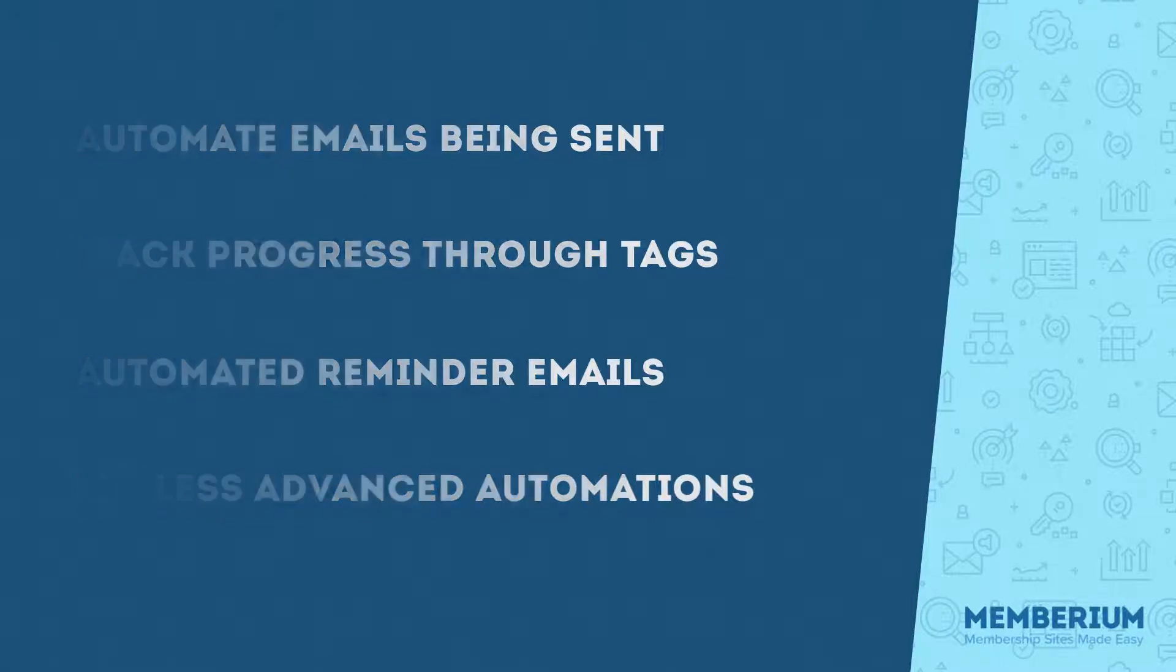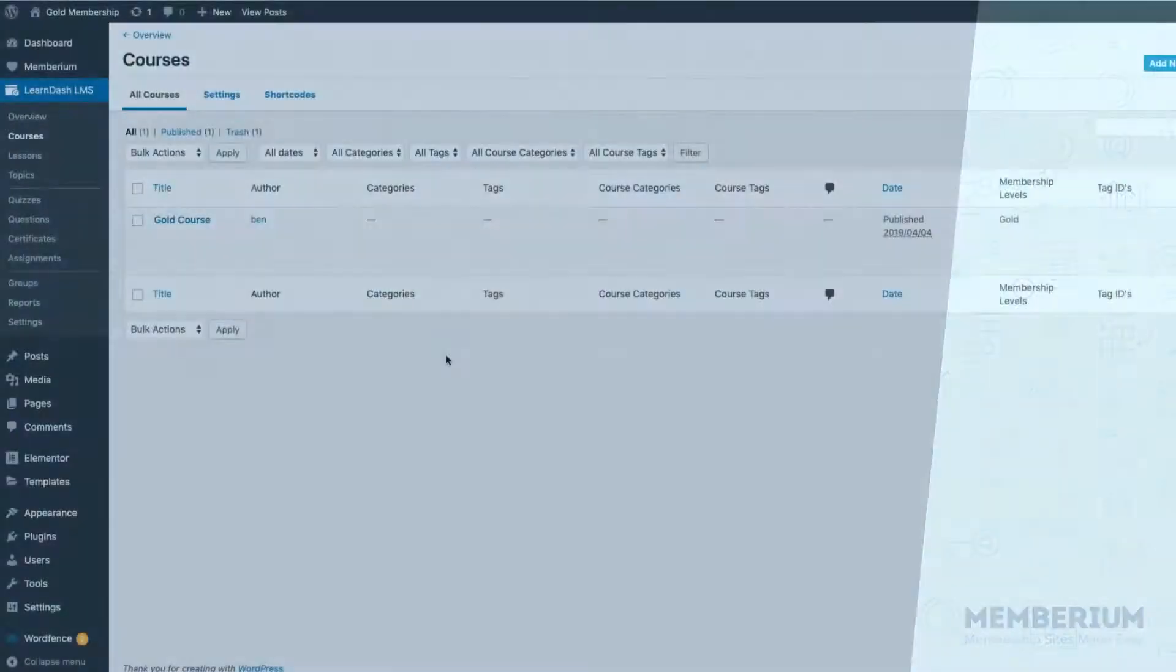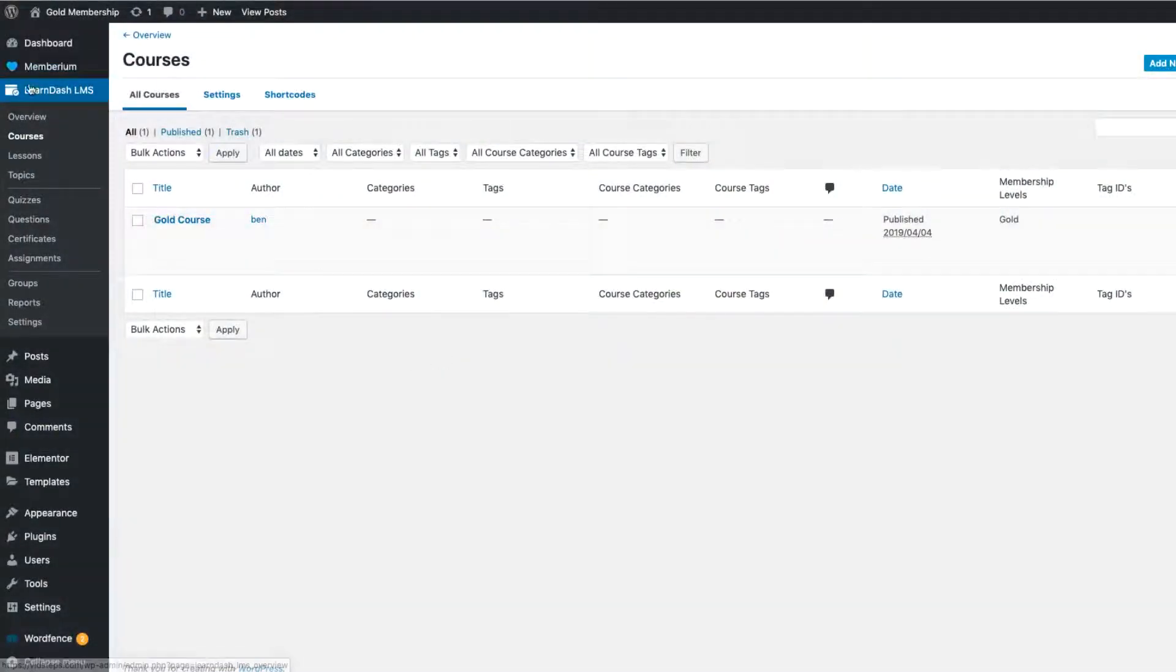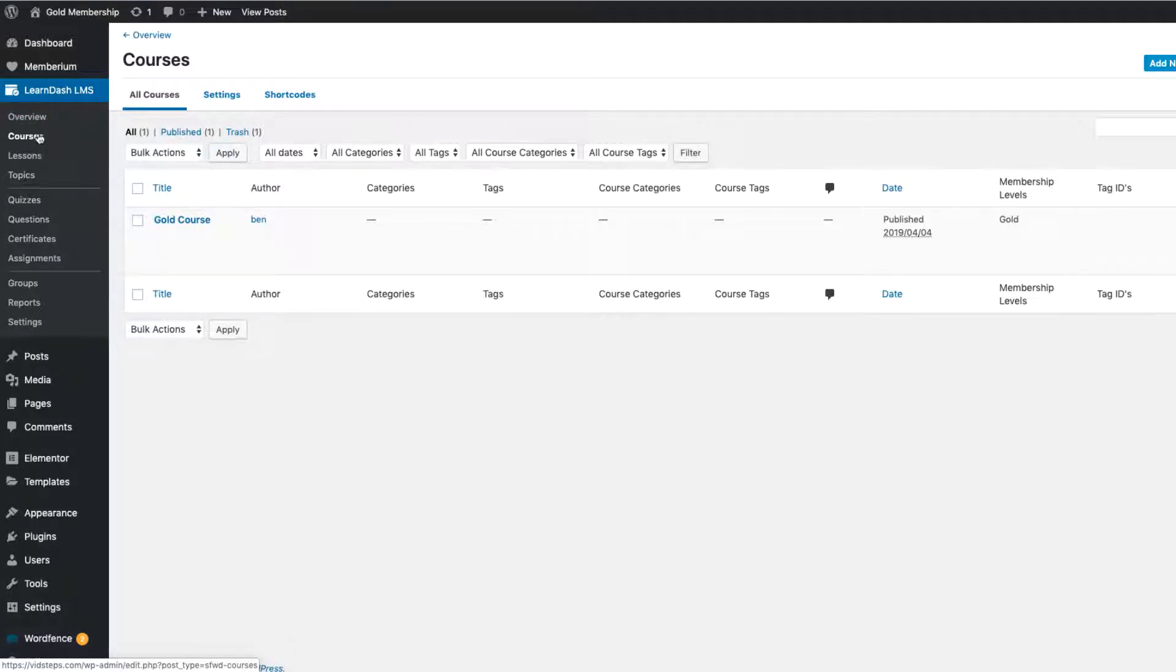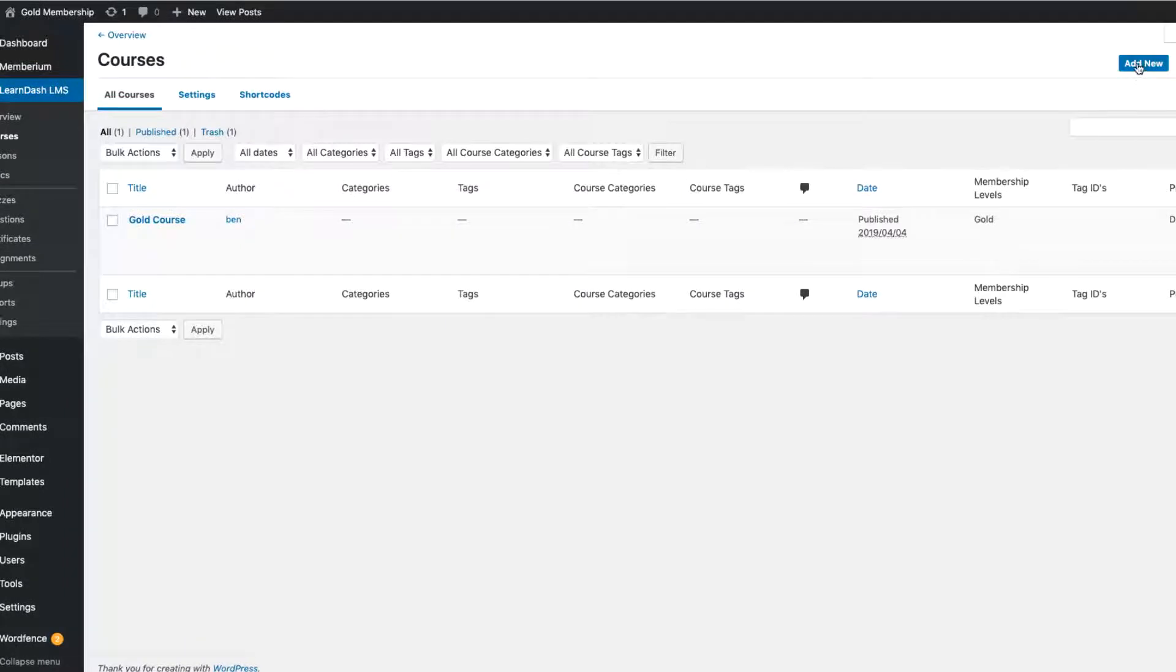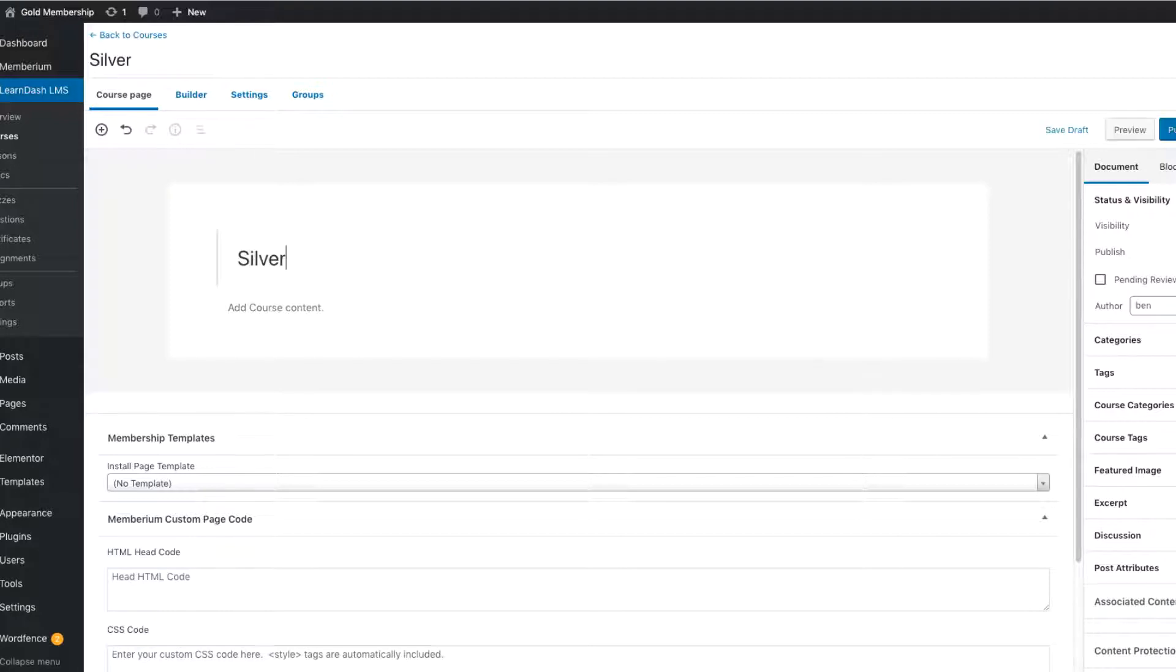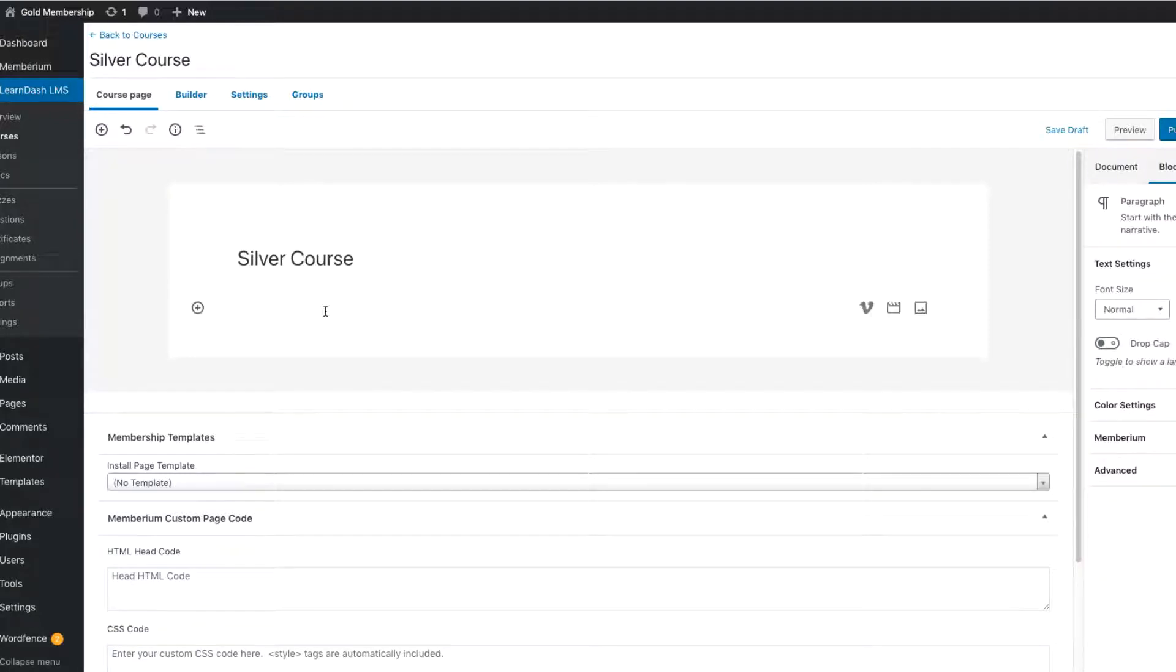With all that being said, here's how to use LearnDash with Memberium. Now, the first thing you're going to want to do is just head over into LearnDash. I'm here in the back end of WordPress, and as you can see, I have my LearnDash, and I'm over here on the Courses tab. When you're creating a new course, you simply come up here to the top and you hit Add New. At this point, you would just add in your course title. We'll create the silver course for now.